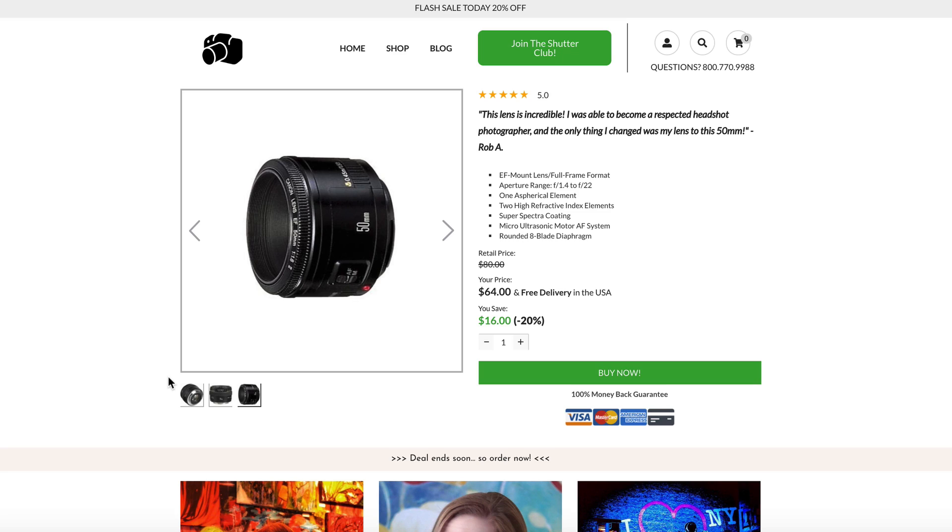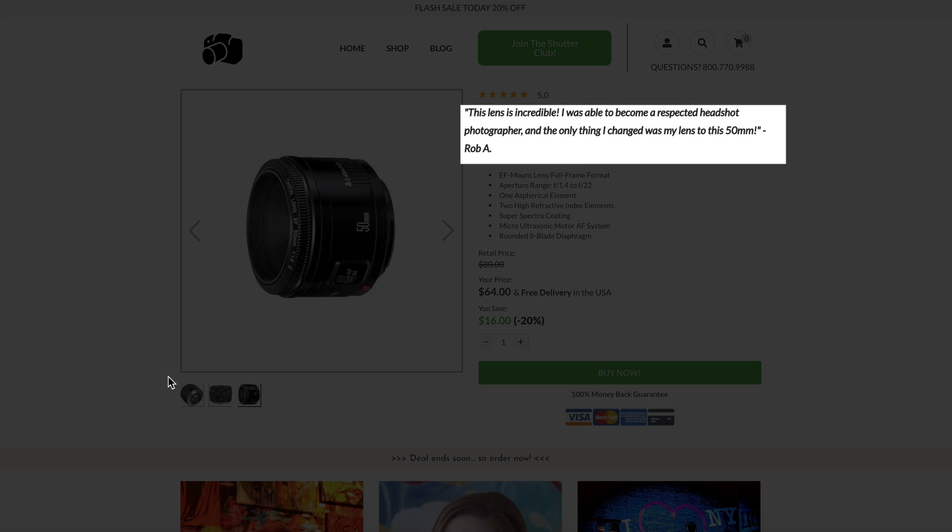One of the biggest, yet counter-intuitive tests we ran showed that using a testimonial as a headline in place of the product title increased conversions considerably.